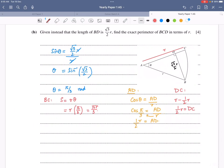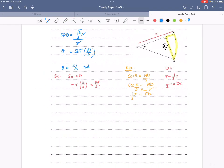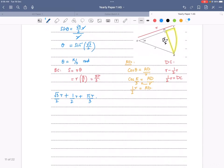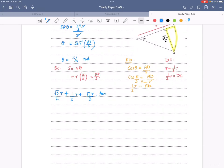Perimeter of BCD = BD + DC + BC = (√3/2)R + (1/2)R + πR/3. Since the question asks for exact perimeter, we leave it in this form. That is the final answer.